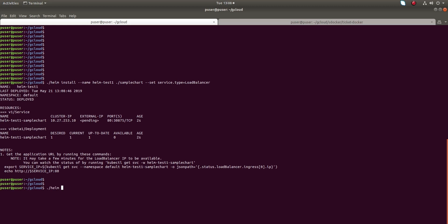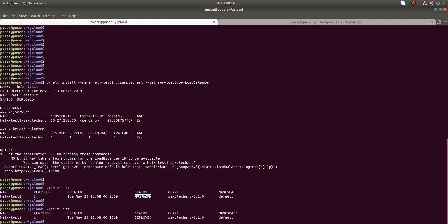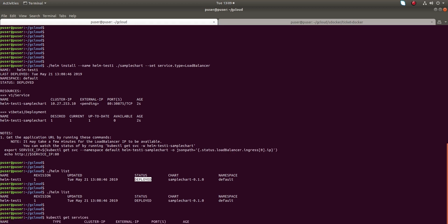Now if you do helm list, you can see the chart which you installed. This chart creates a Docker container and a service. You can list the services using kubectl get services. You can see the service here, it created load balancer type.